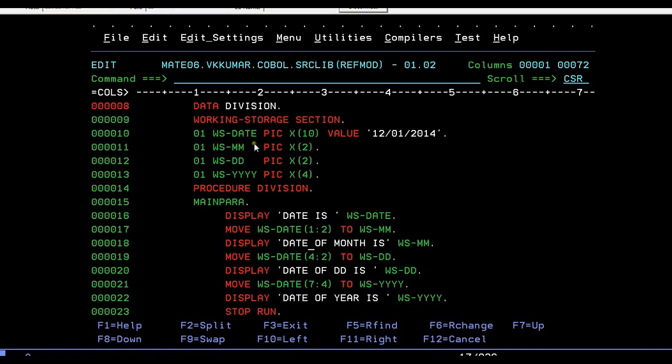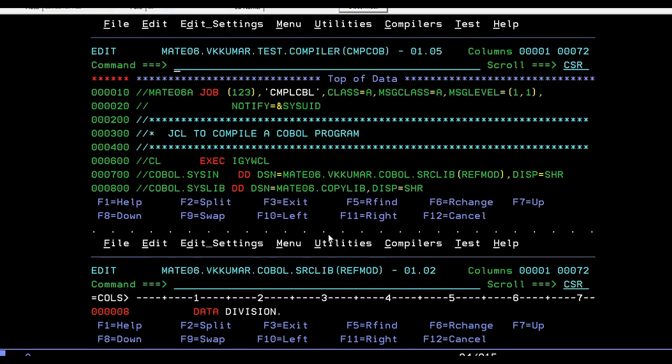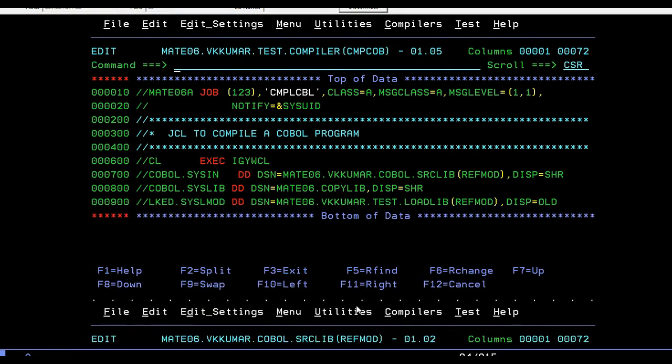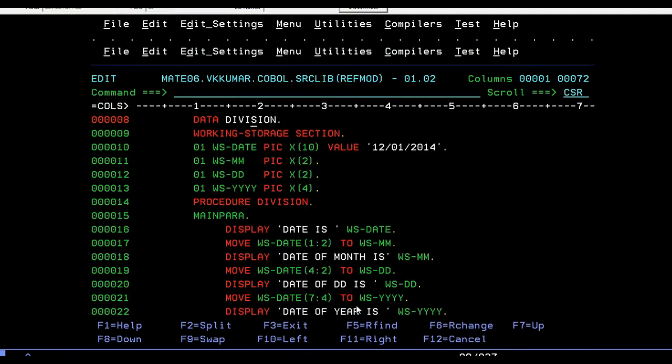You have to give the starting position and the length of the extraction. I want to separate month, date, and year from this complete date, so I can use reference modification. What you need to do is take the variable name, open the parentheses, and give the start position and the length of the position.